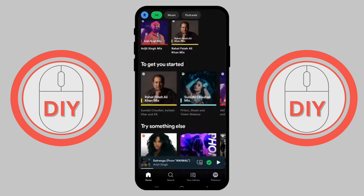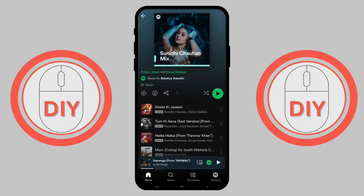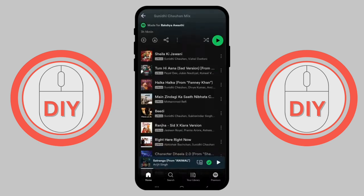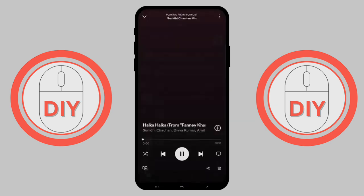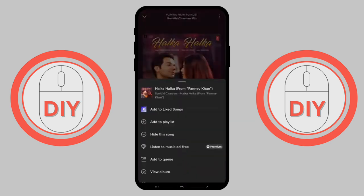After that, scroll down and select your favorite song which you would like to set as your ringtone. Go to the playlist and then to the song you would like to select as your ringtone. Select the song that you would like to use.